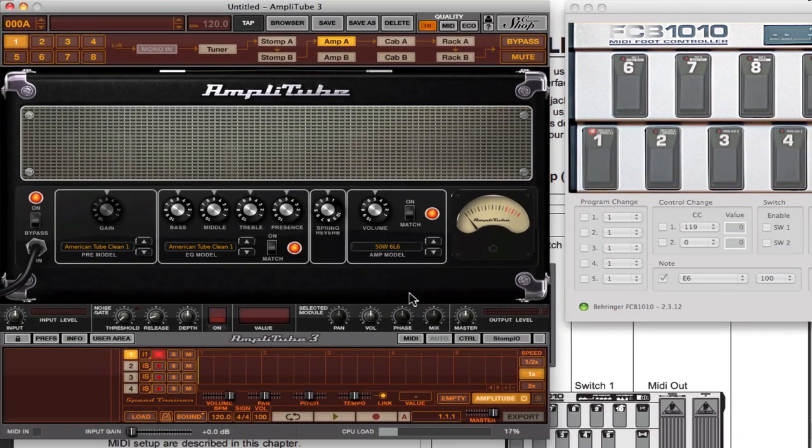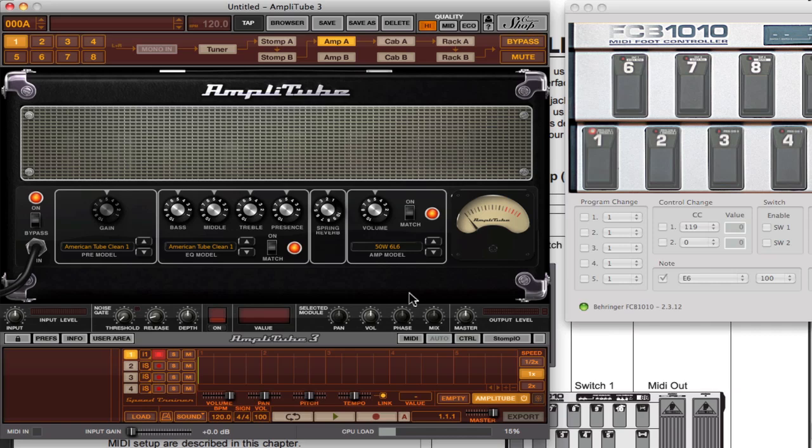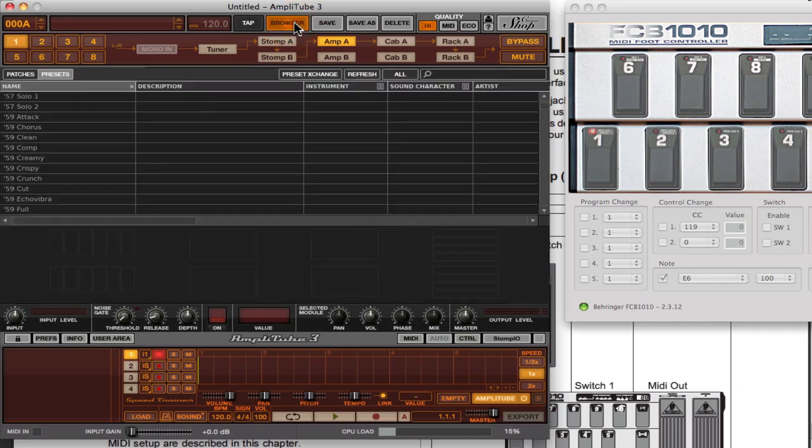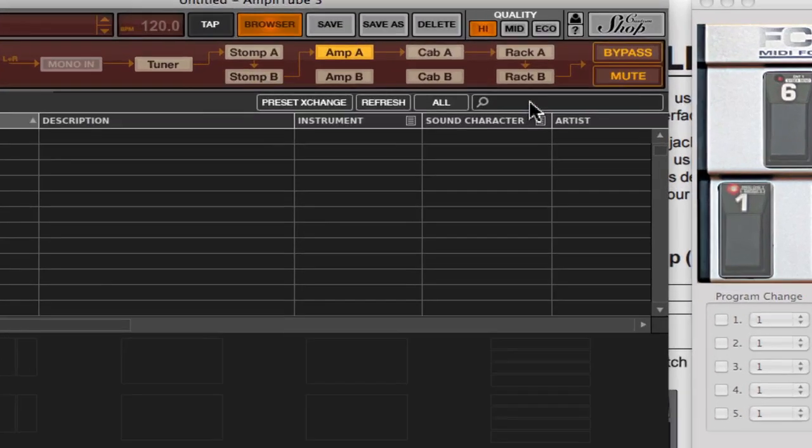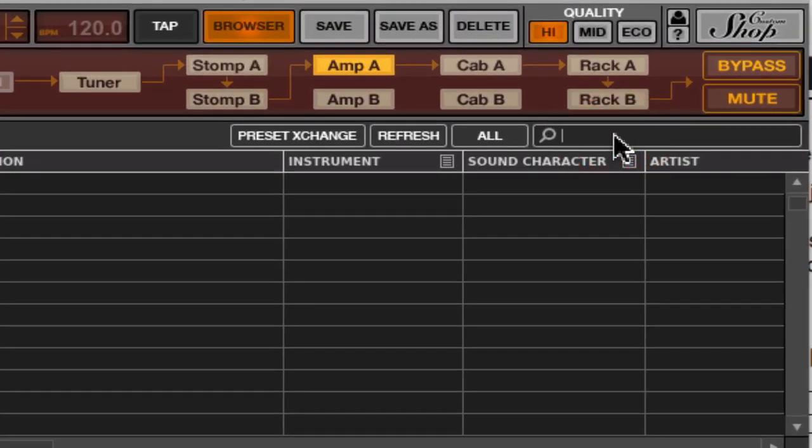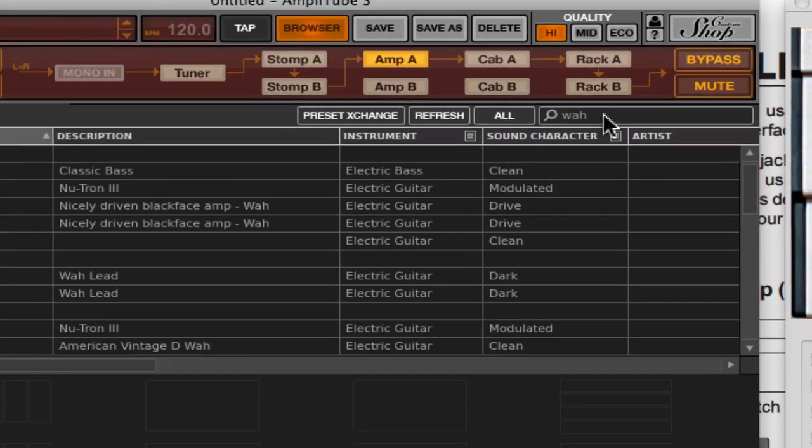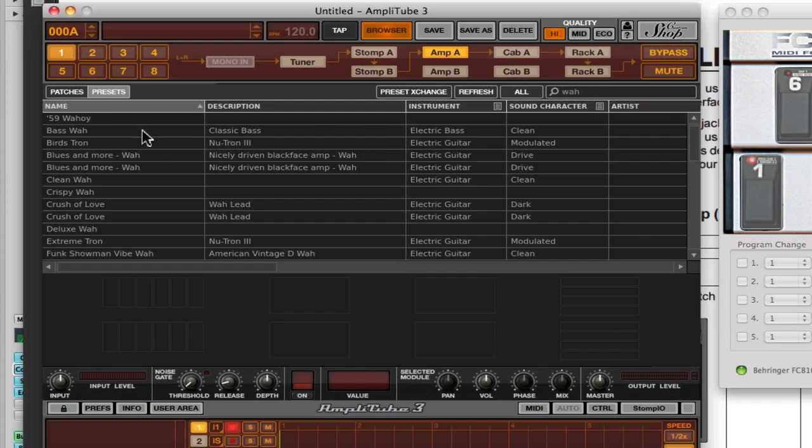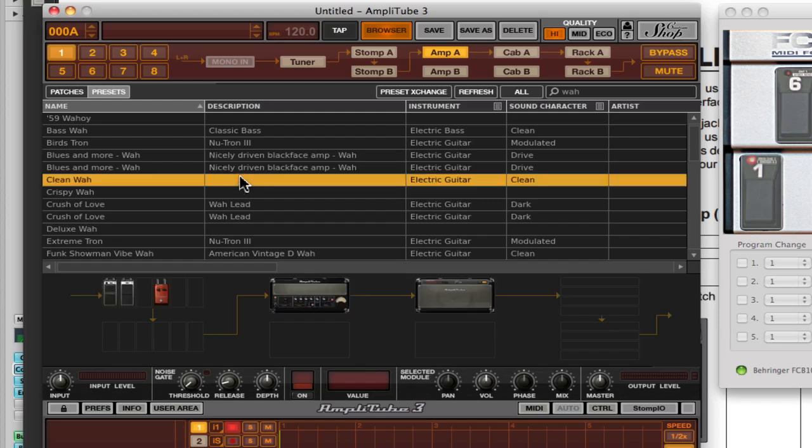Now what we can do is if we call up a preset that already has the wah in it, then it should automatically have been mapped to it. Let me go in here. I'm just going to search for any wah type presets here.